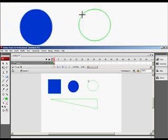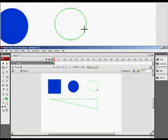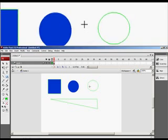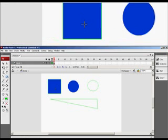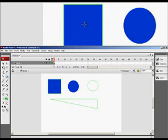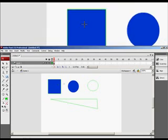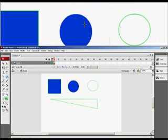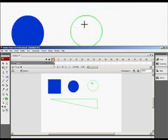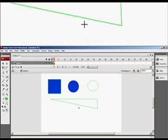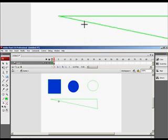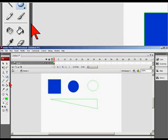Now we see just a stroke. So now we have a fill with a stroke, a fill in just a stroke, and we have just strokes at the bottom using the line tool.